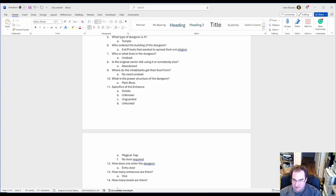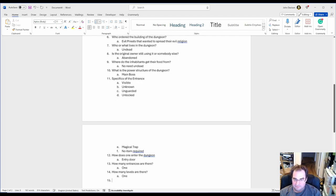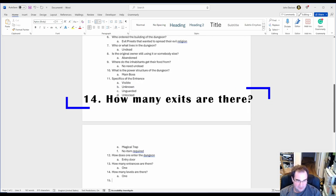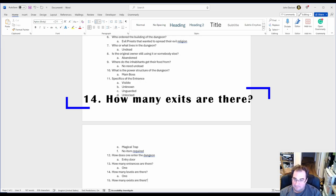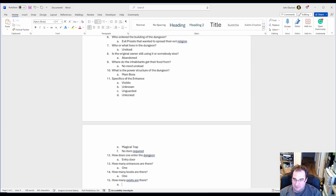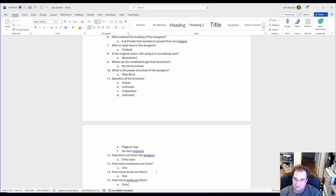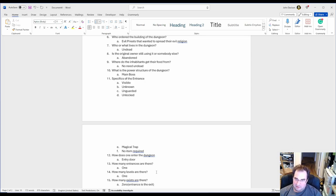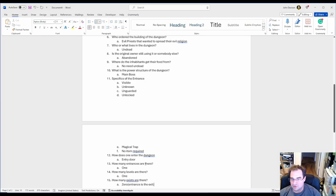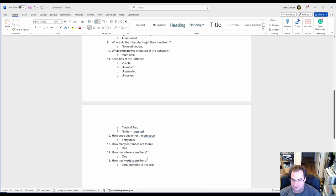And the last question. How many exits are there? And my answer here is zero. Why do I say zero? Because the entrance is the exit. There are some dungeons where you can walk in very easily but you can't get out the same route. So that is all the questions that you have to answer.